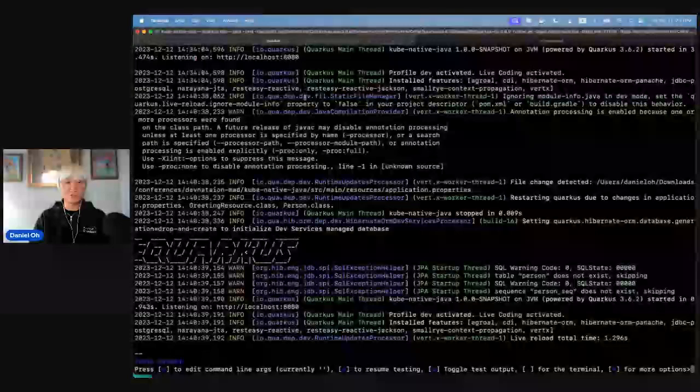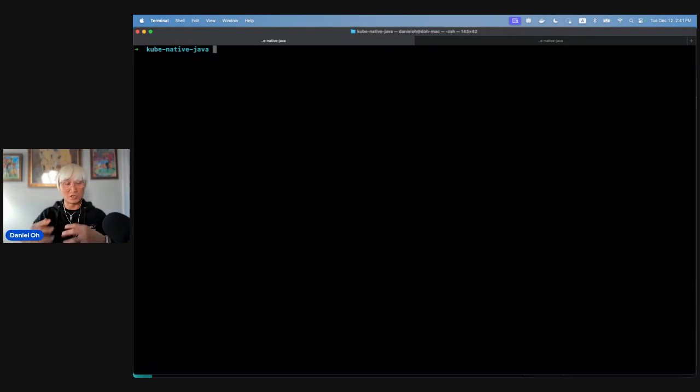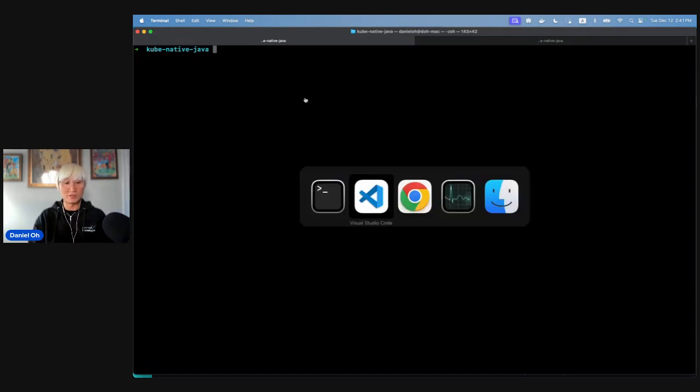Now I'm going to deploy my application to Kubernetes as part of the outer loop process to verify it still works on a Kubernetes environment.